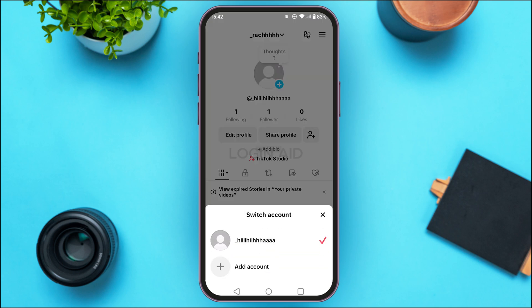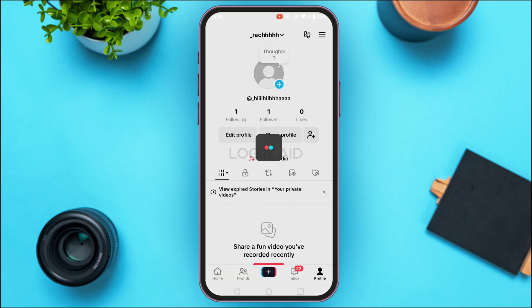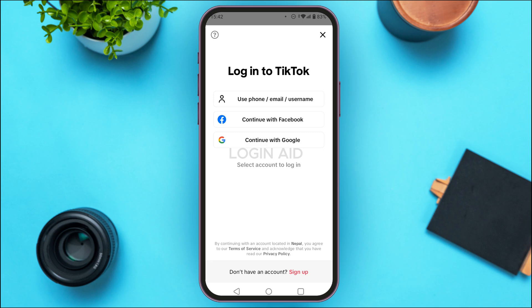At the bottom you'll find the option for switching accounts, and you'll be able to see all the accounts you're currently logged into. If you want to add a new account, simply tap on the 'Add Account' option at the bottom.